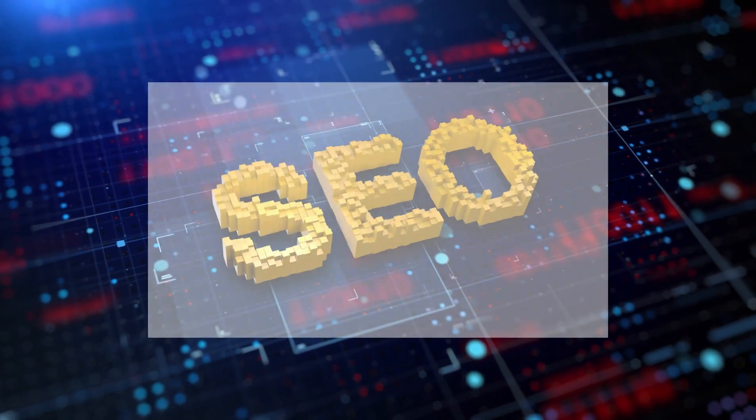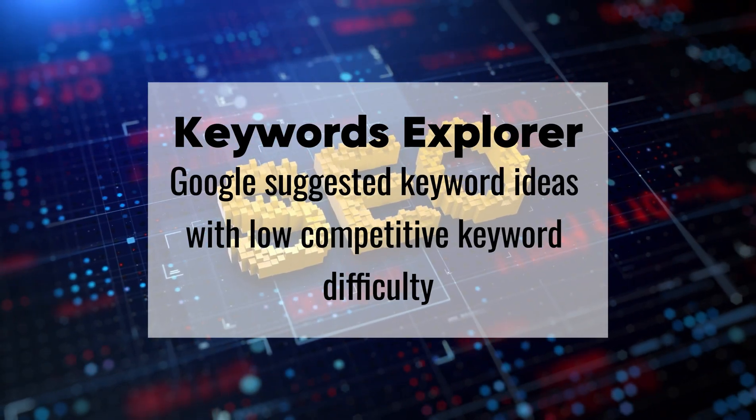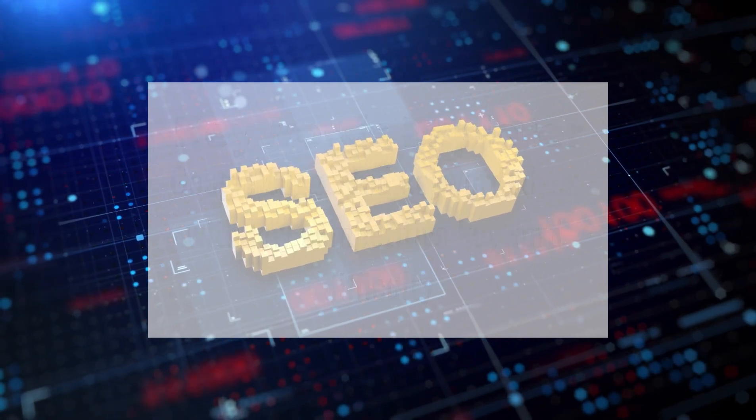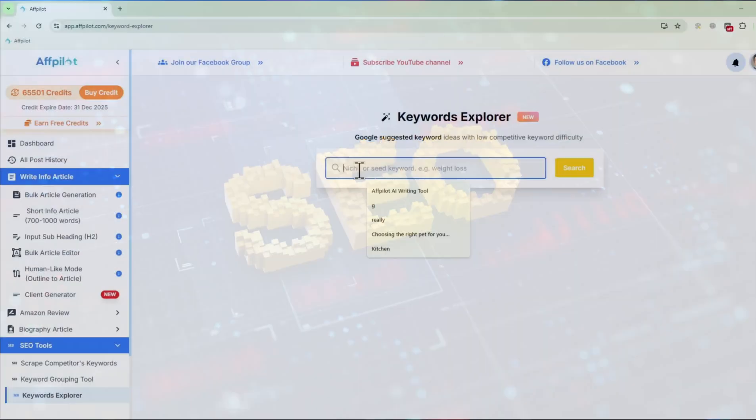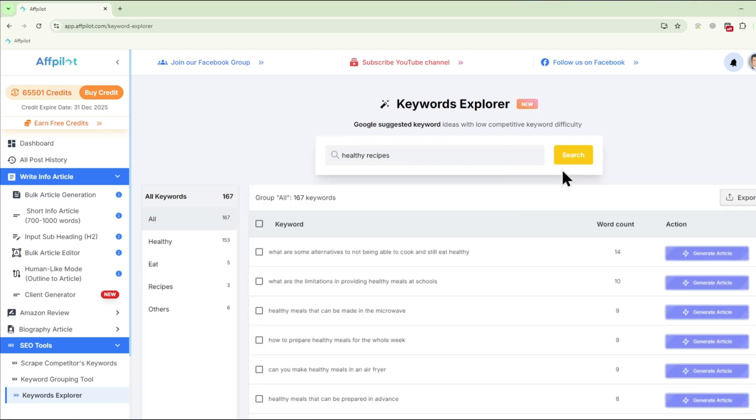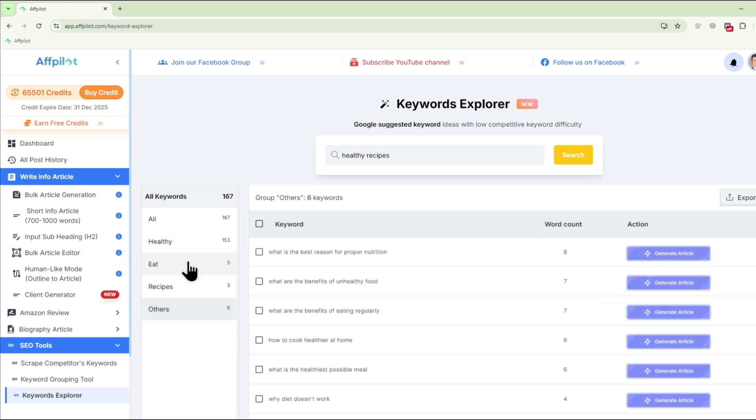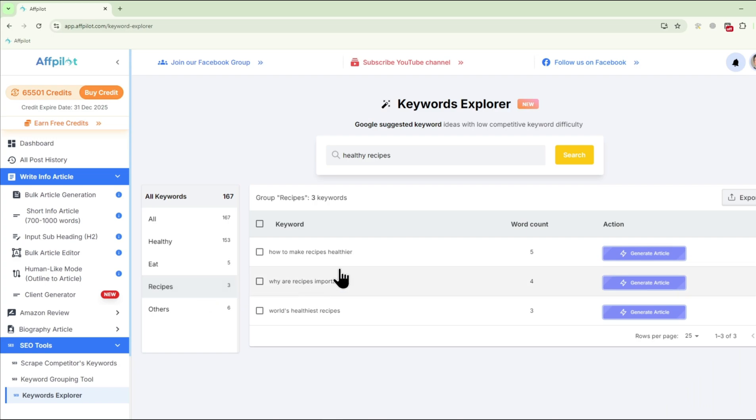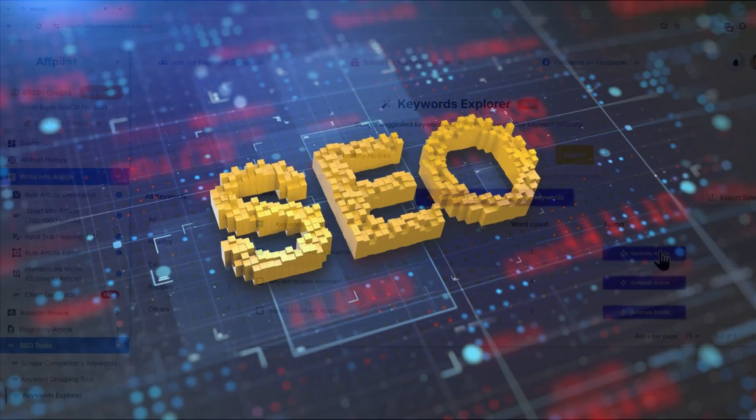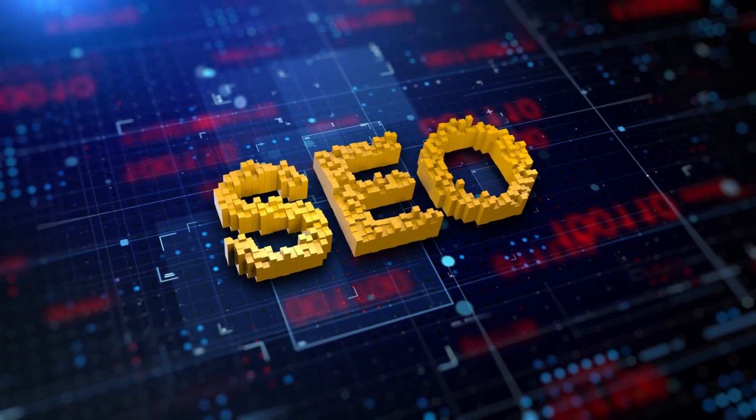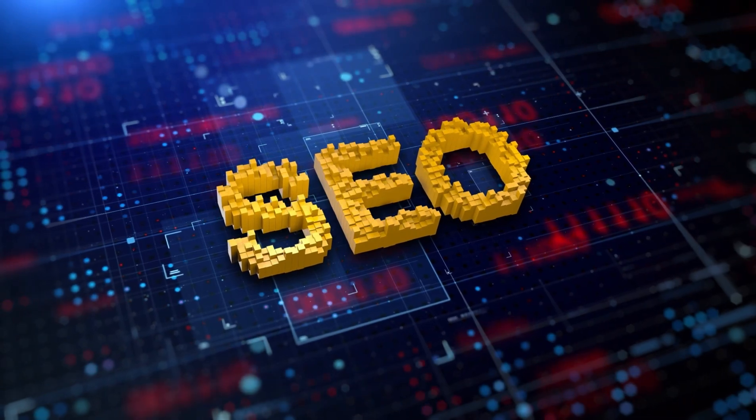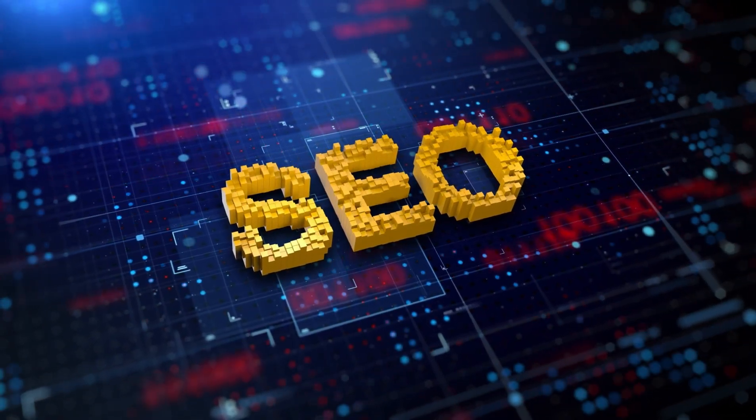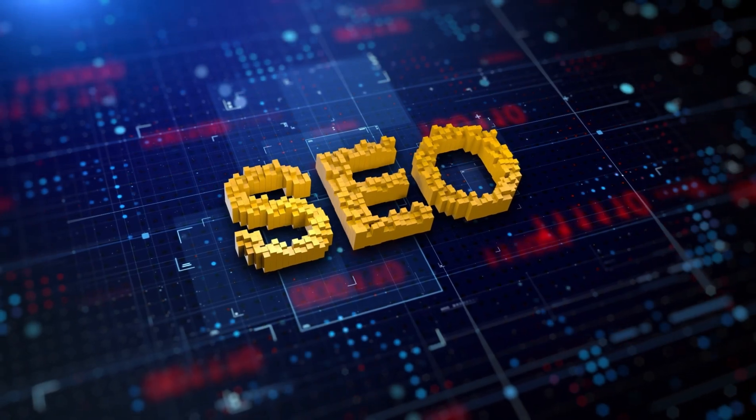Keywords Explorer: The Keywords Explorer tool is your gateway to uncovering the most relevant and high-performing keywords in your niche. By entering your niche or seed keyword, Fpilot explores Google's suggested keywords, providing you with a comprehensive list of keyword ideas. This tool ensures that your content is optimized to attract the right audience and improve your search engine rankings. With these SEO tools, Fpilot empowers you to create content that not only engages your readers but also performs exceptionally well in search engine results.